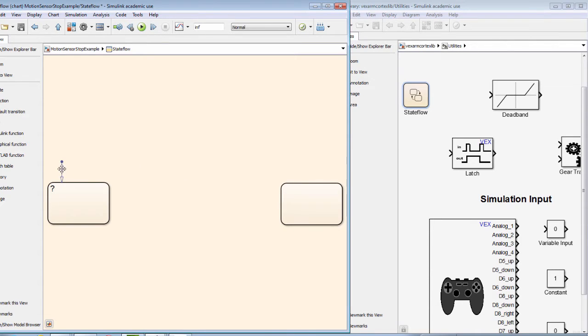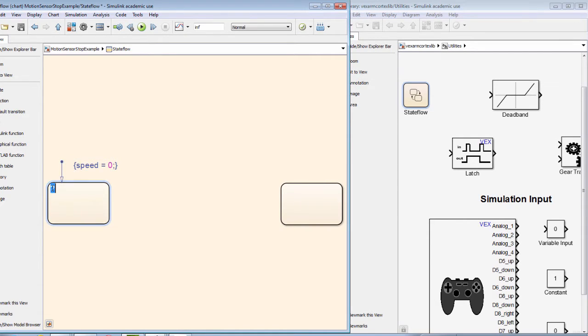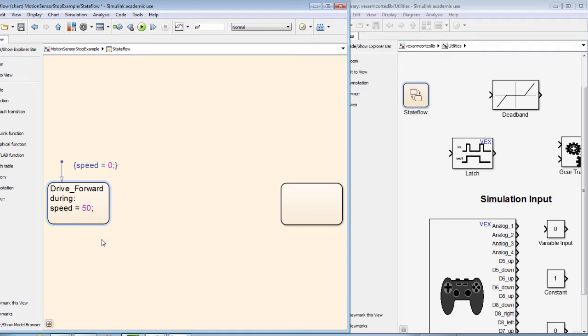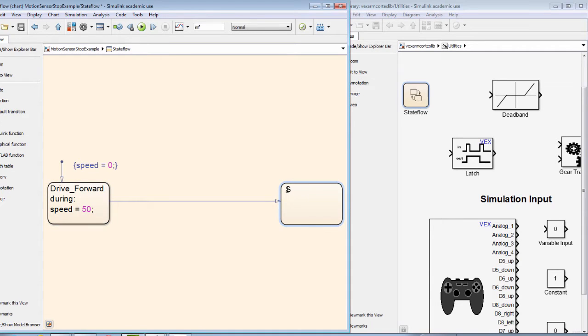Our default transition will be used to define the output variable speed, which will initially be zero. In our first state, the robot will be moving forward, and in the second state, the robot will stop.